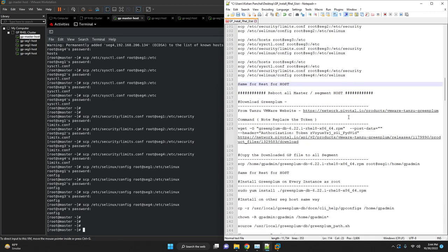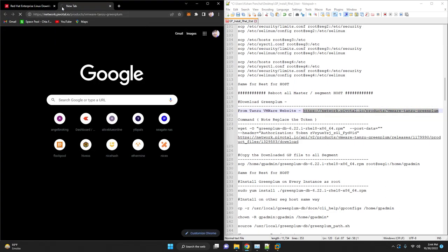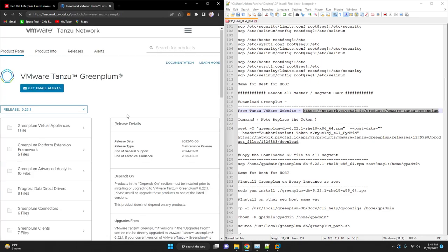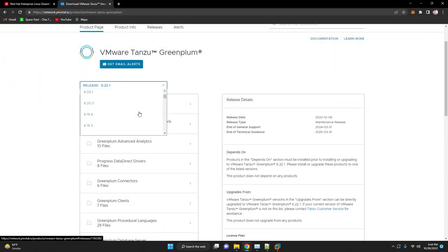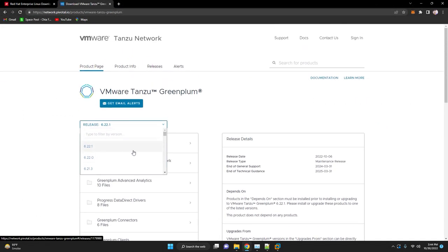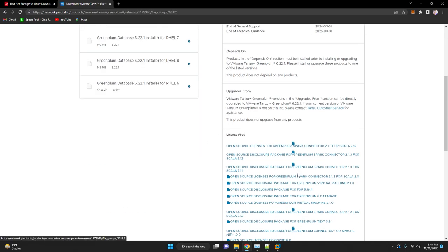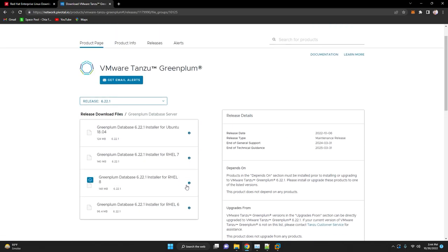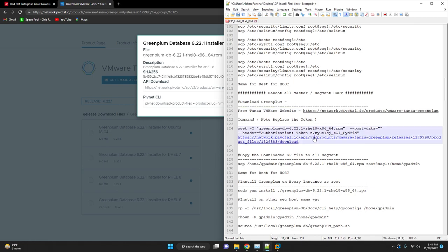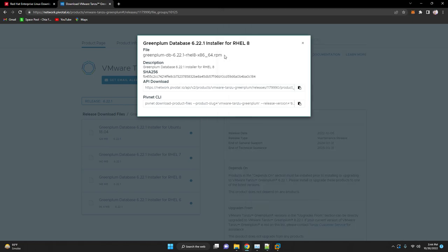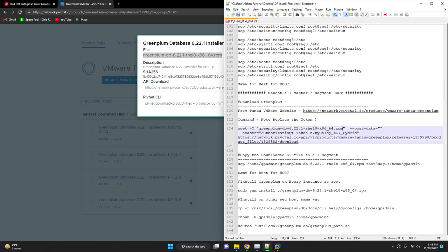We'll be downloading the Greenplum binaries from VMware website. Let's just open the link. From here the scroll down menu you can see many releases you are able to download. We are currently going to install 6.22.1. Update our link and the file name. You also have to update your token from VMware. You can go to your profile and check, generate the token. Now copy this command and paste it in your master host.